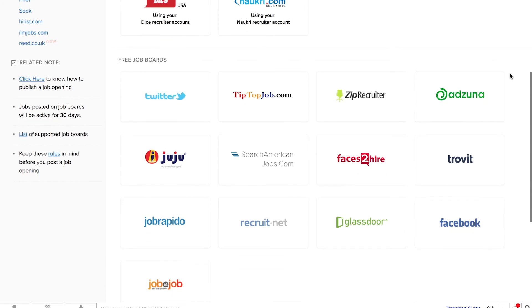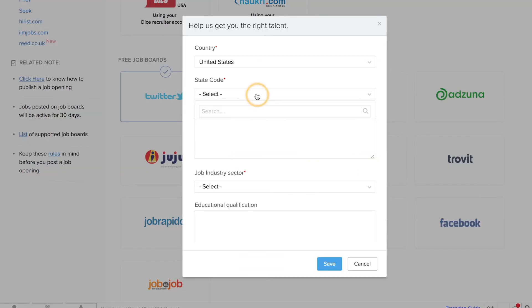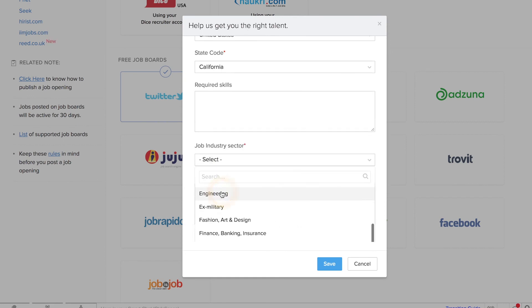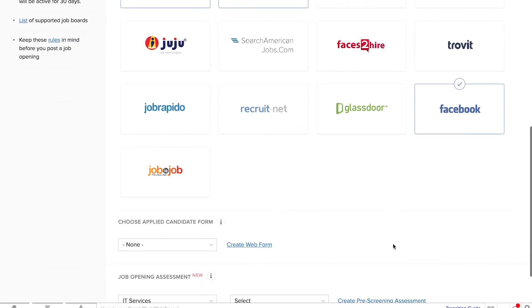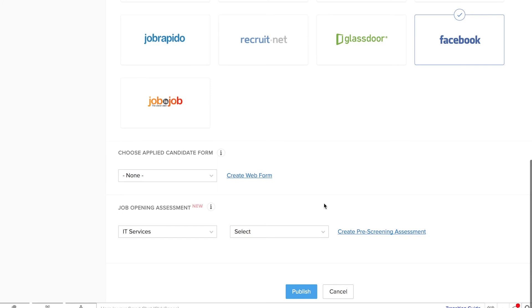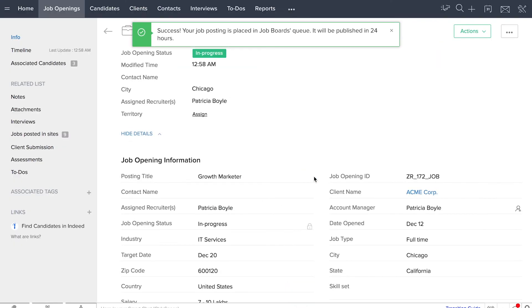Select the job boards, input the required details, and click Save. Broadcast your job openings through different channels and get the attention of multiple qualified candidates.